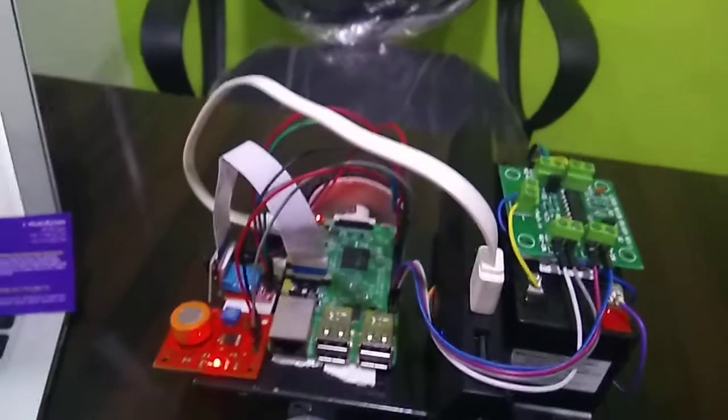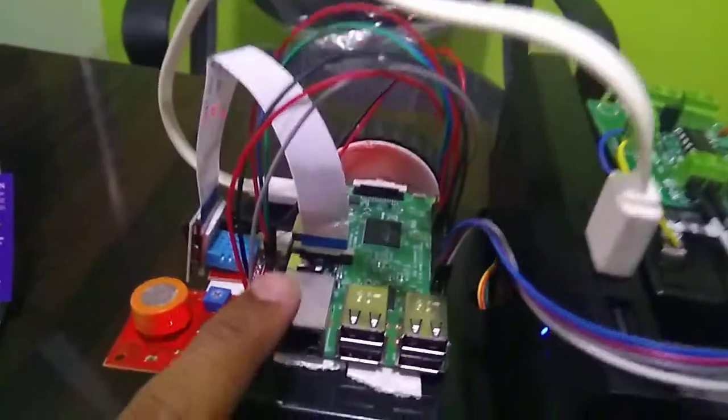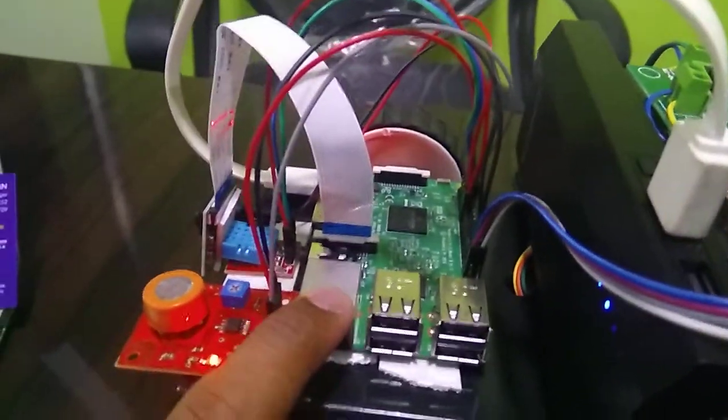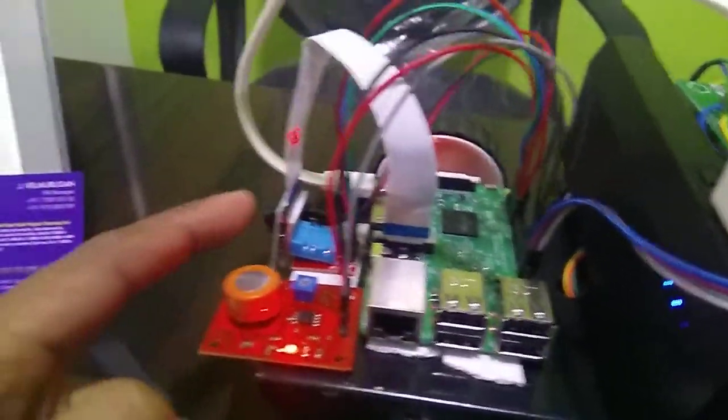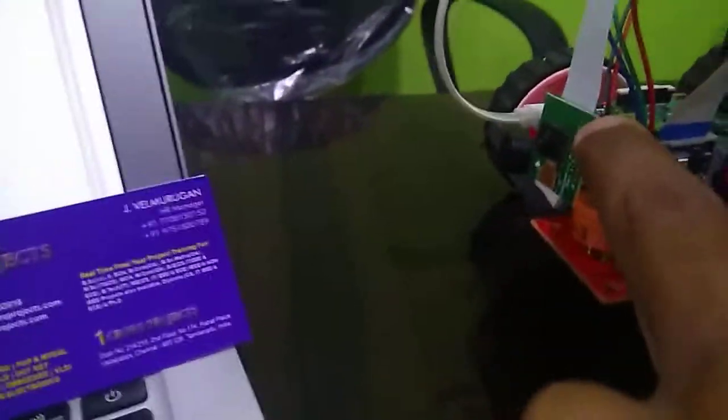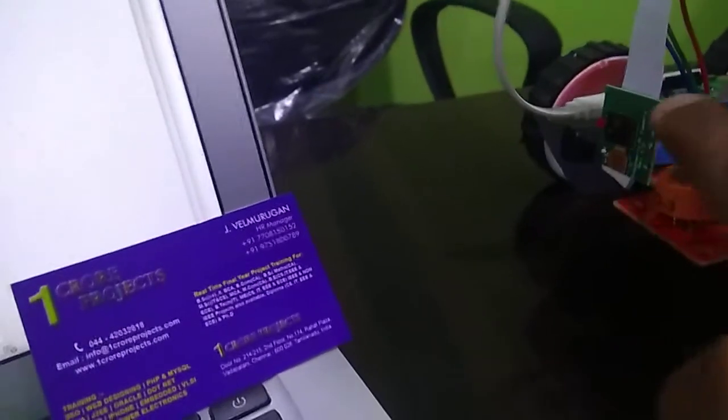Here we are using a Raspberry Pi 3 model B and a Pi camera. And this is our Raspberry Pi camera.